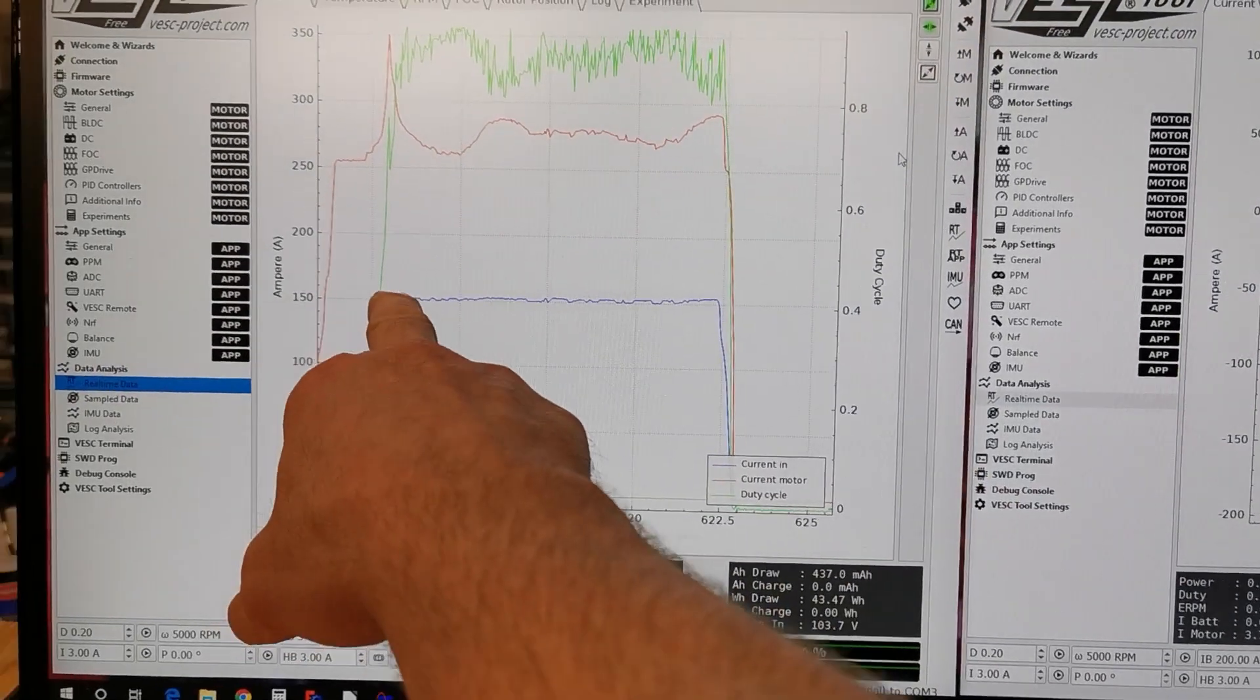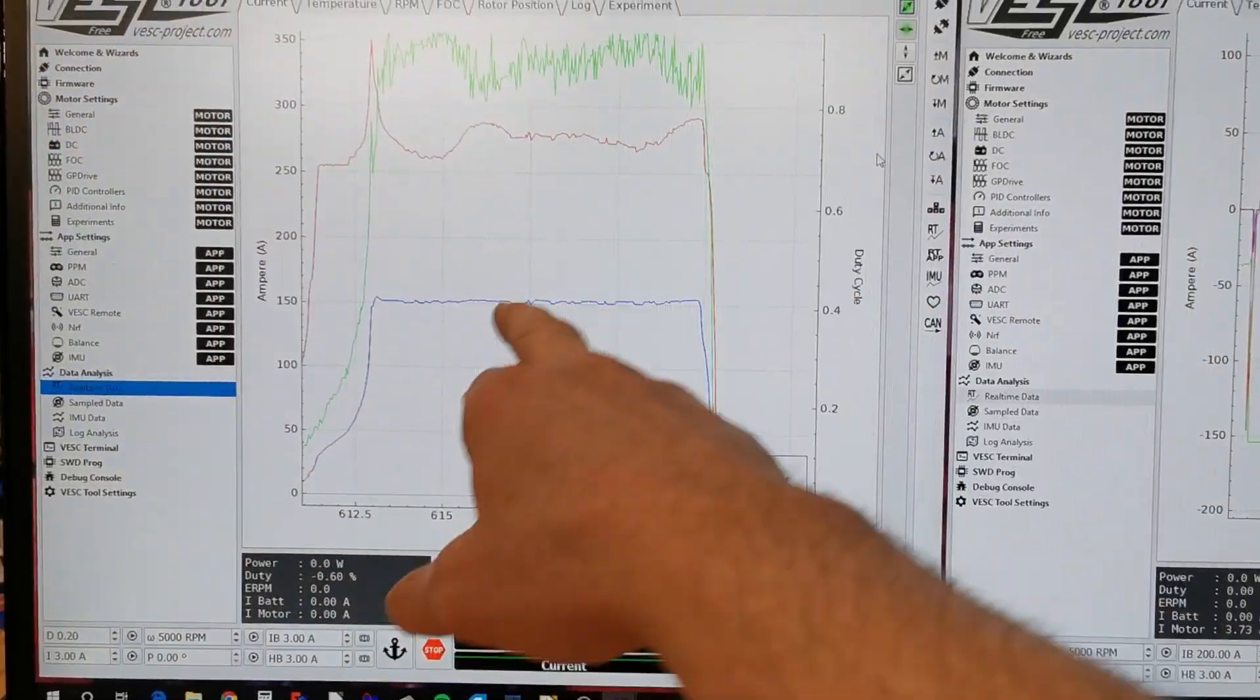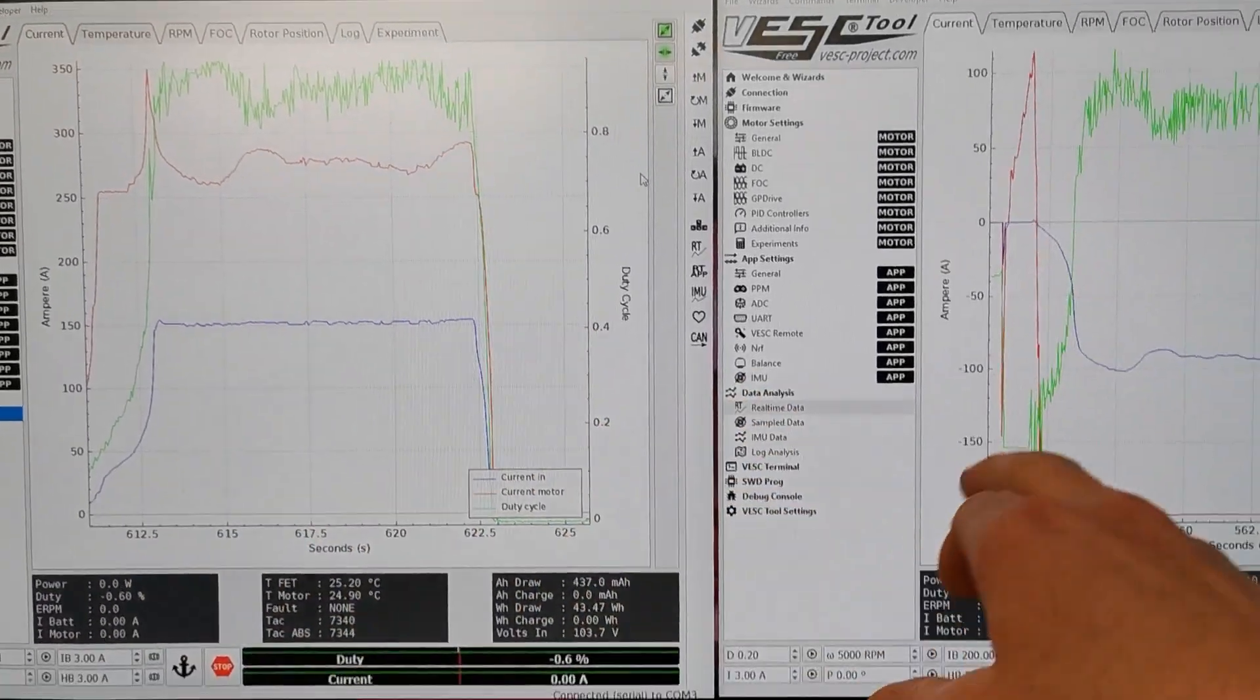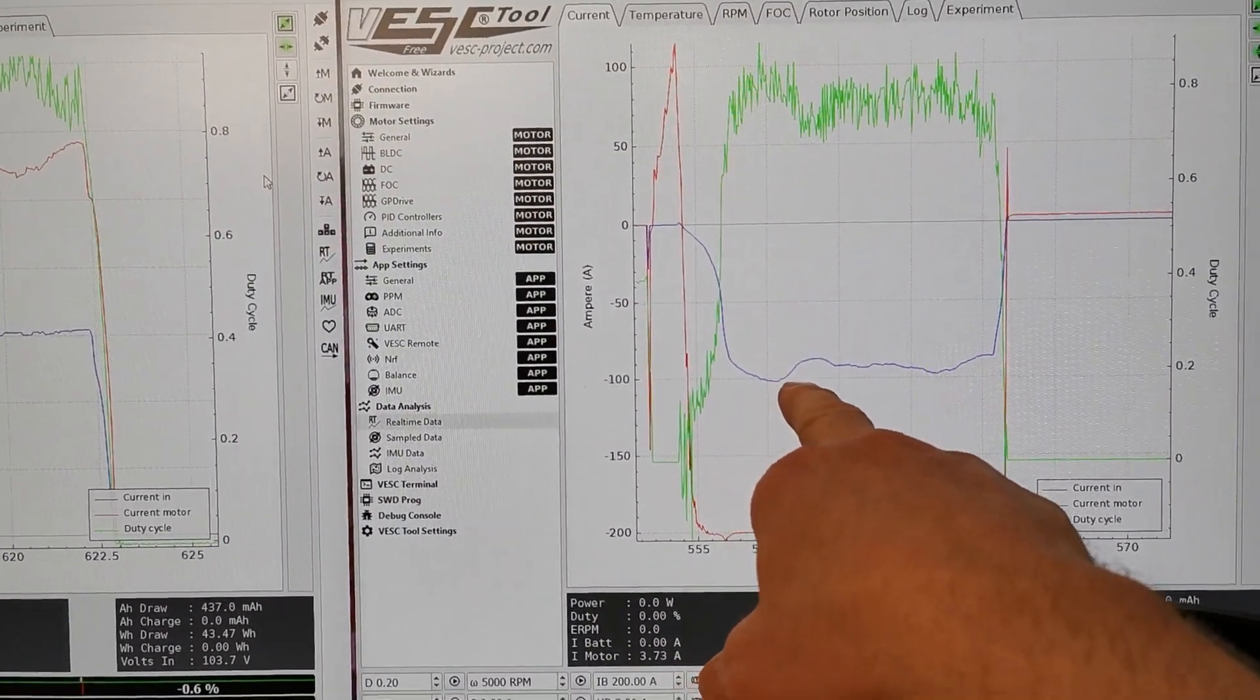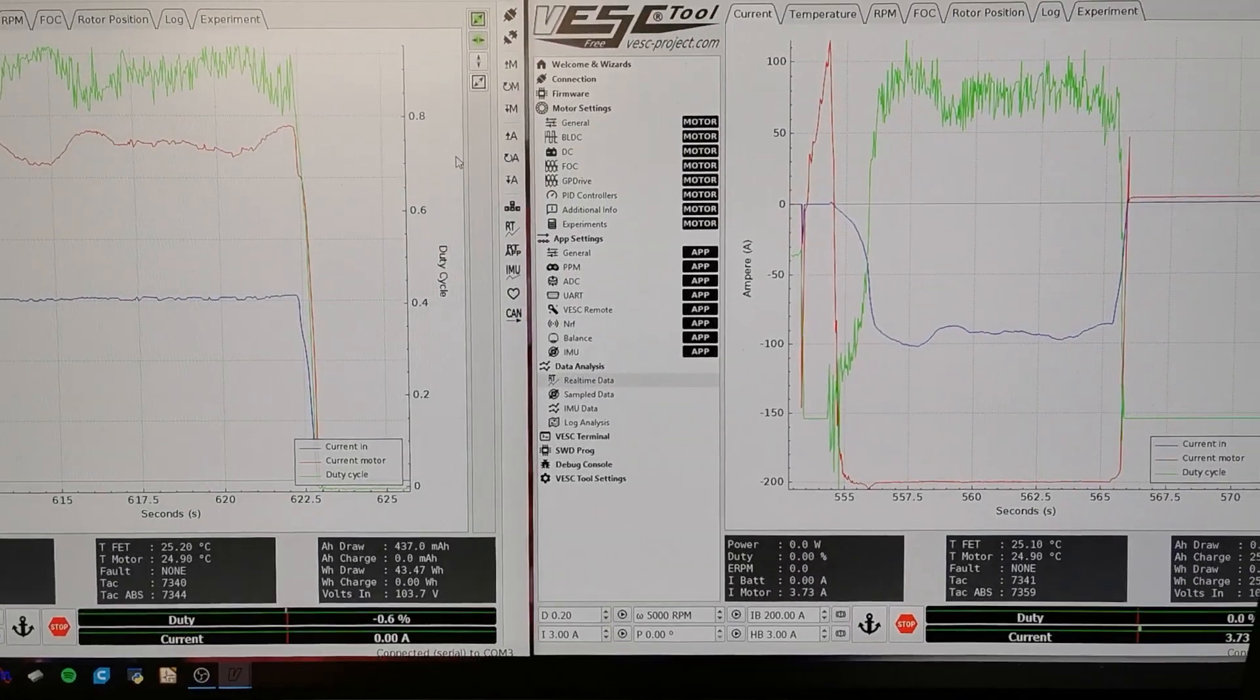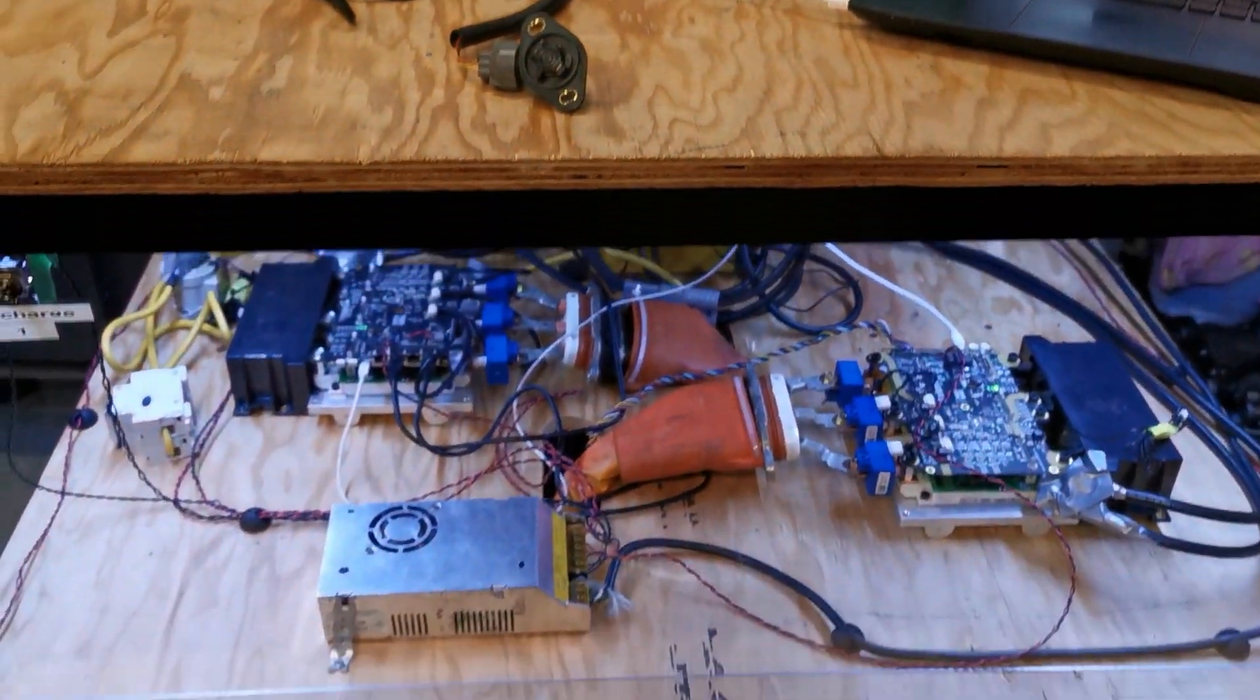But as you can see there we had somewhere around 15 kilowatts input and pretty smooth battery current on the input, and then we're hitting somewhere around 100 amps regen on the battery current on output. It kind of wavered a little bit there.